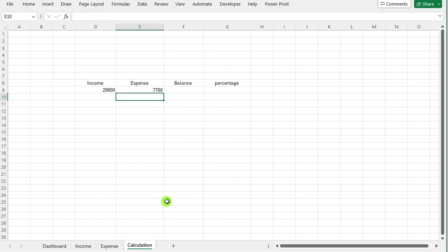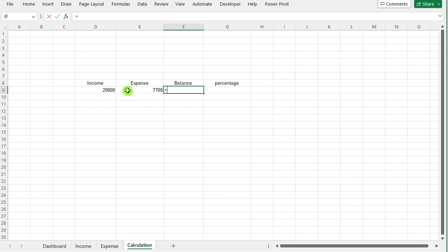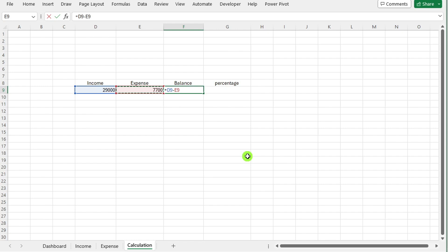Balance calculation. In a designated cell, input the formula for calculating the balance. Subtract the total expense from the total income amount by typing the formula = income amount minus expense amount, and press enter.